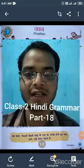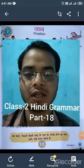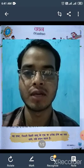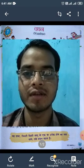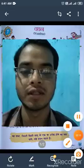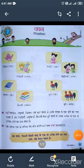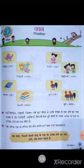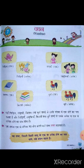Hello everyone, welcome to my classes. Today we are going to study chapter 7 of the Hindi grammar book. Chapter 7 is about वचन (number) in Hindi grammar.